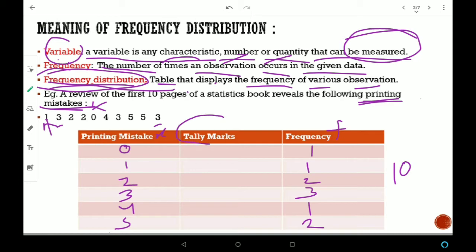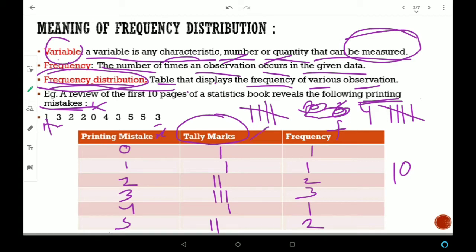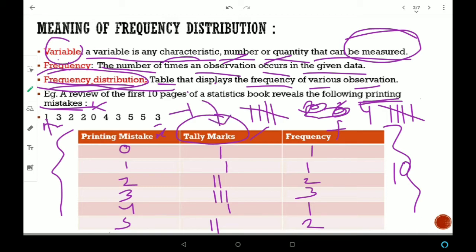Now tally marks. Tally marks क्या होता है? कोई भी ongoing event है, उसकी frequency को count करने के लिए — कितने बार वो हो रही है — tally marks use करते हैं. 4 vertical lines के बाद एक cross arrow — यह अपना tally mark हो जाएगा जो 5 को represent करता है. तो यह पूरा जो tabular presentation हो रखा है, यह हो गया frequency distribution — हमने frequency को tabular form में display किया.